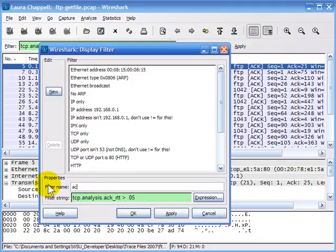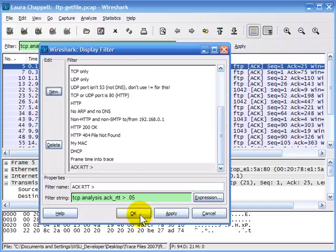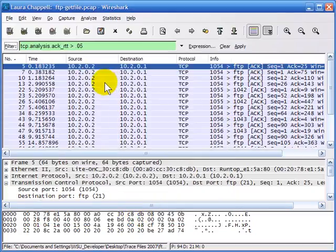I'll name this my 'ACK round trip time greater than' filter. Click New to make sure it shows up in the listing, then click OK and it's been saved. Spending the time to learn how to build really strong display filters is never a waste of time. Make sure you always save the ones you really like — you can always edit the data value and operand later, but it's nice to just have the syntax.